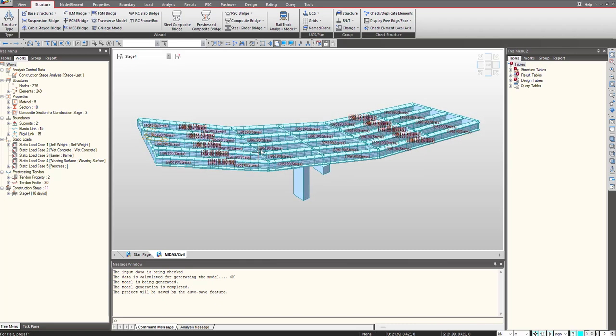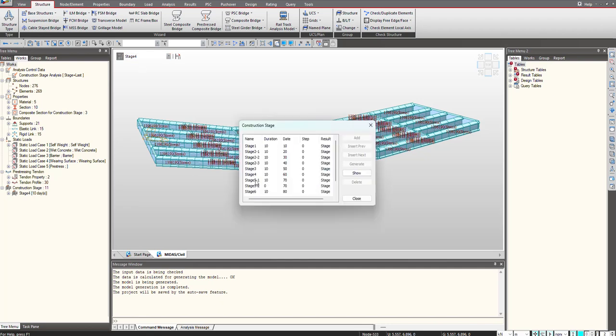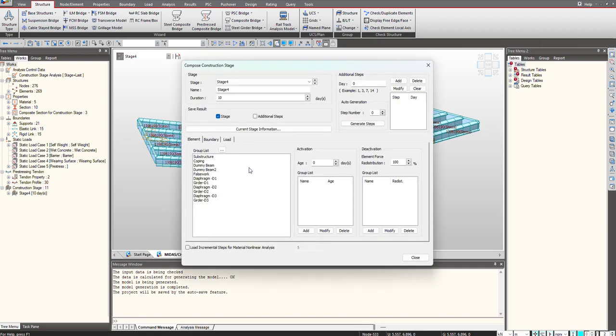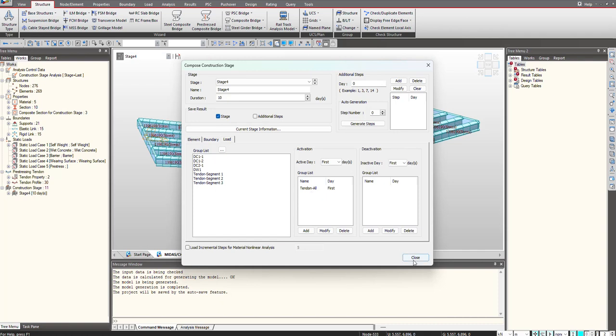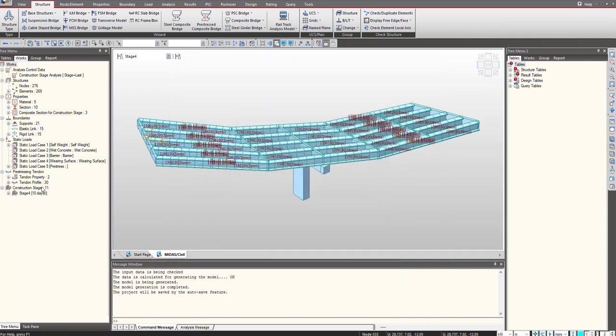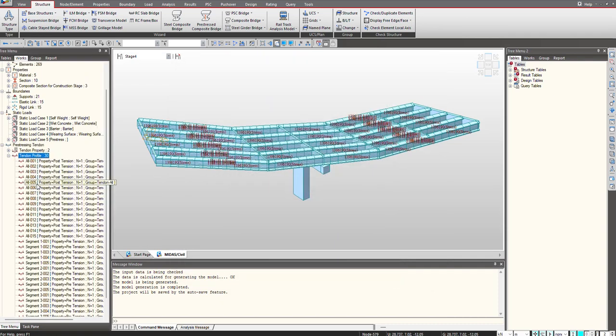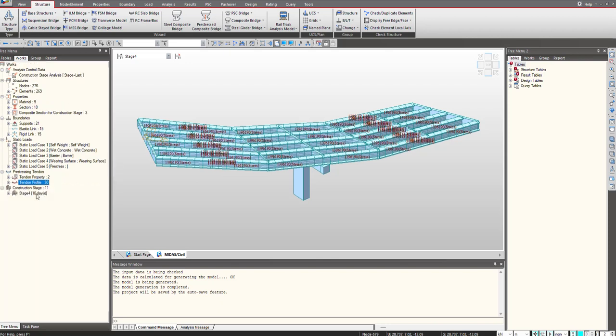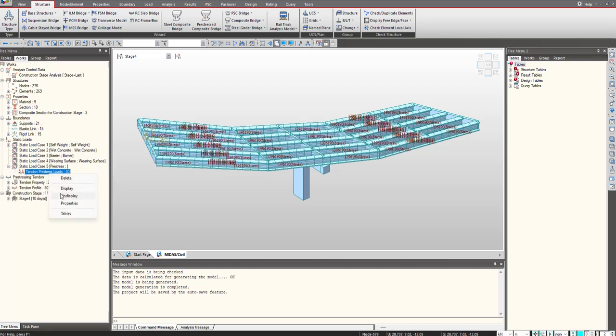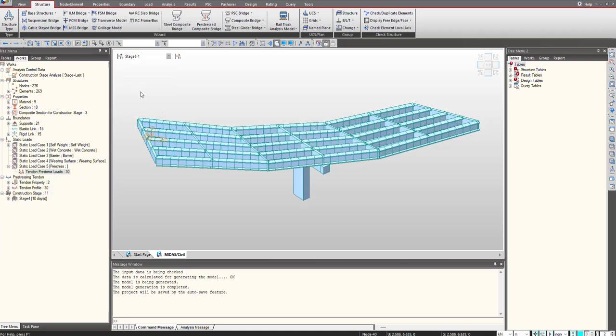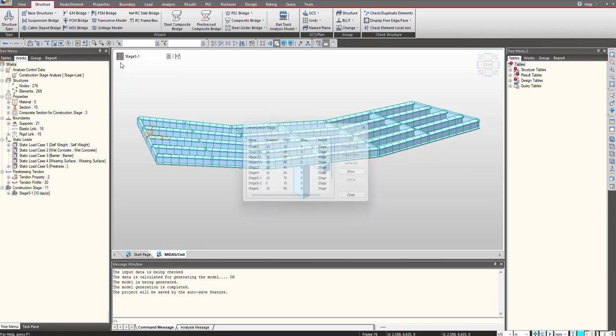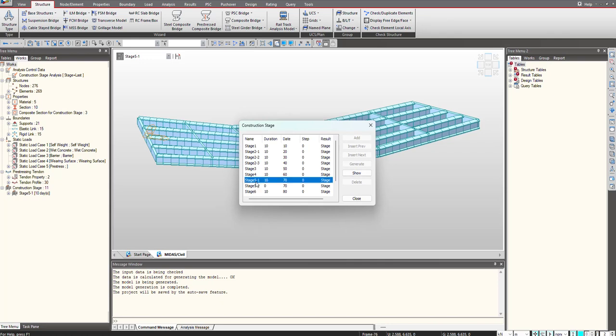Here the post-tensioning is done for all the tendons. You can see now the tendon profiles are 30 and similarly the pre-stressing loads are 30. Then when you need to check the stage 5, the superimposed loads, I would say the wet concrete load is applied in this stage. And then in next stage the casting of the deck has taken into picture.